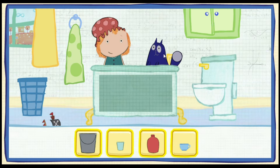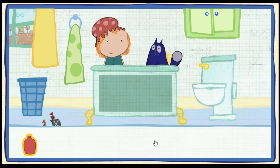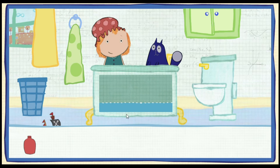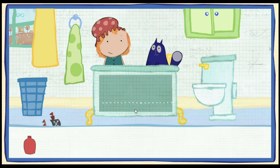Which container would you like to use? Pick one. Click on the container to pour water in the tub. This is how much water one container holds. How many containers will it take to fill the tub all together? Let's estimate. That means make a careful guess.